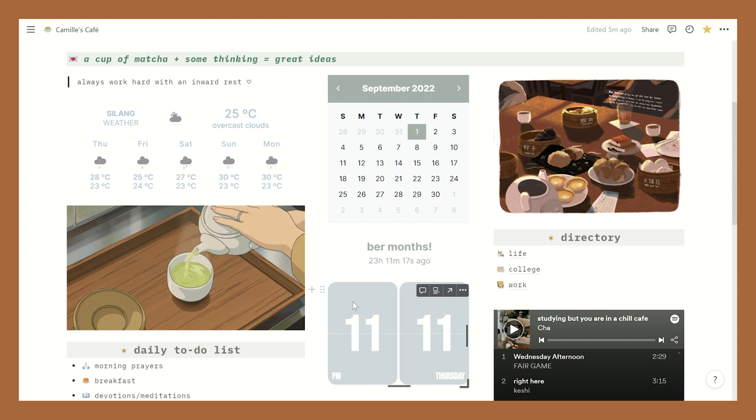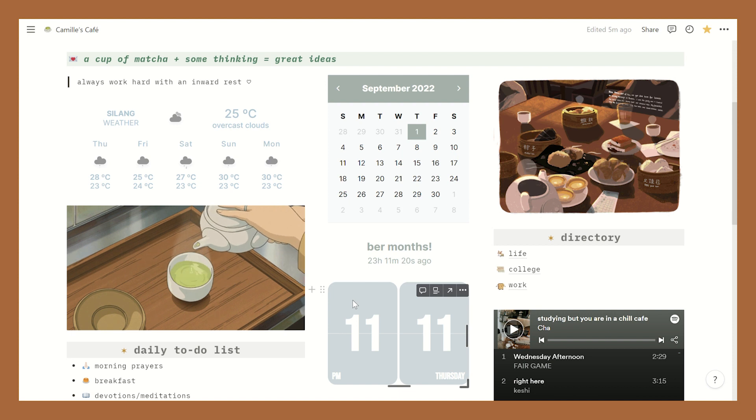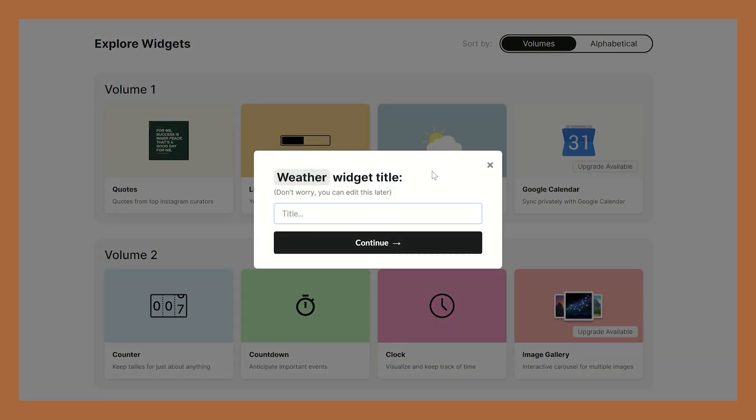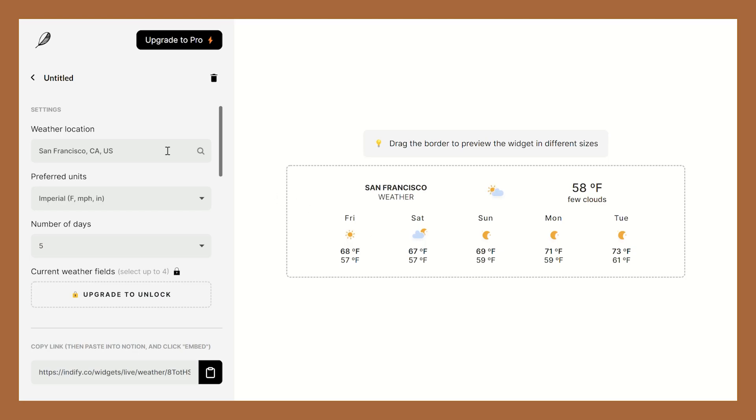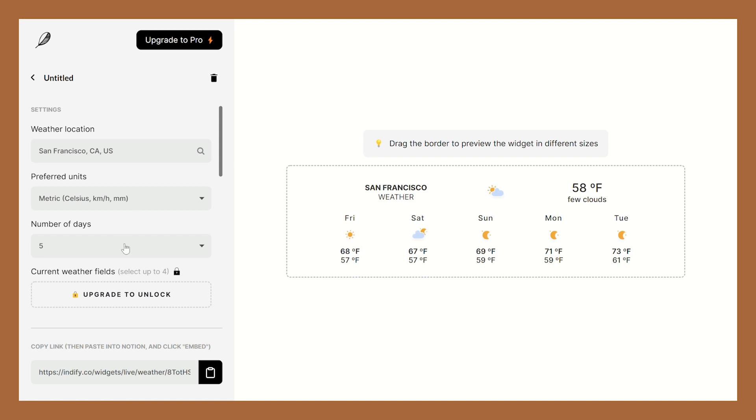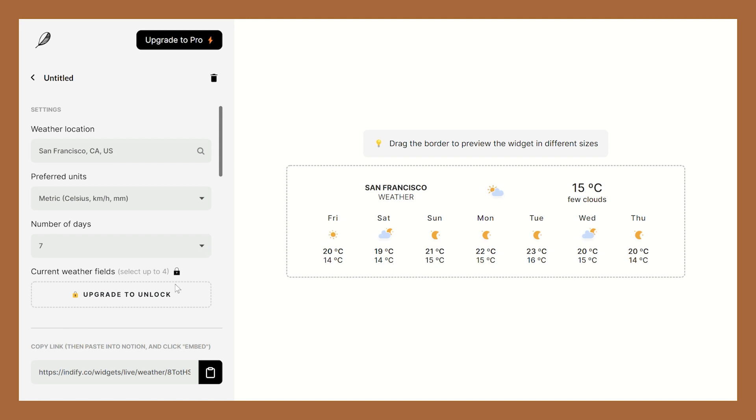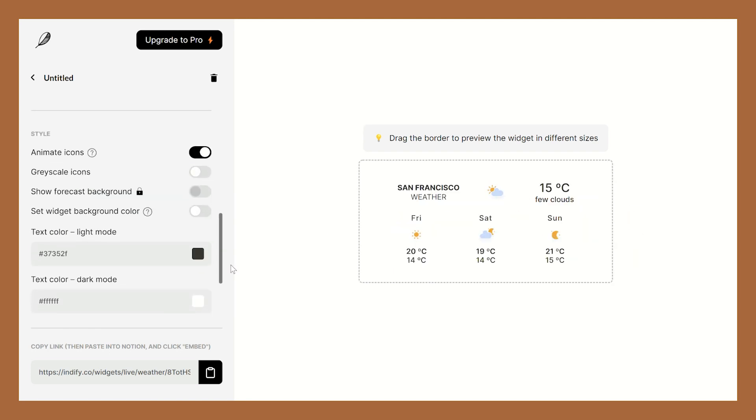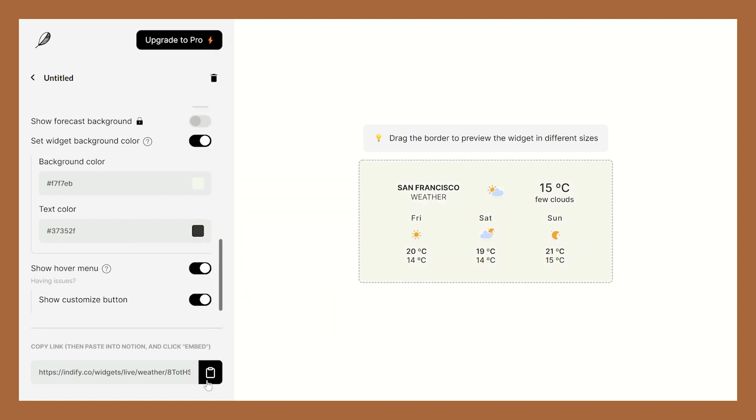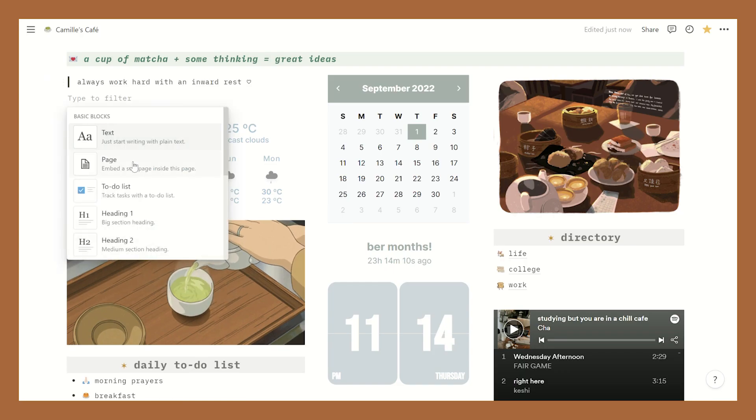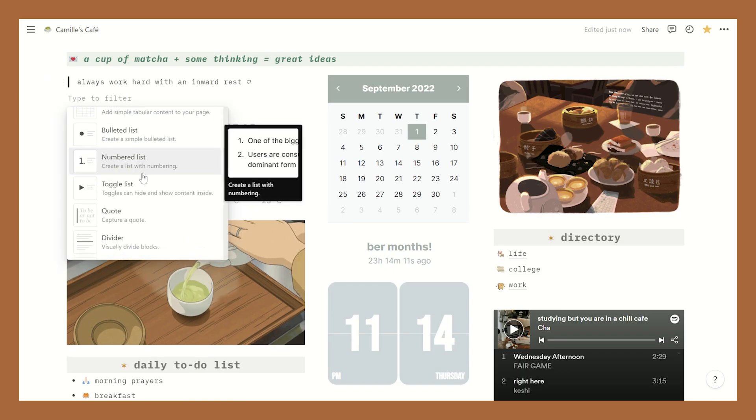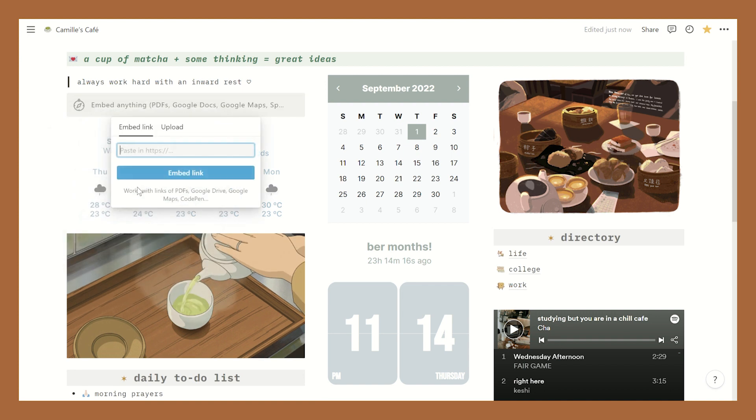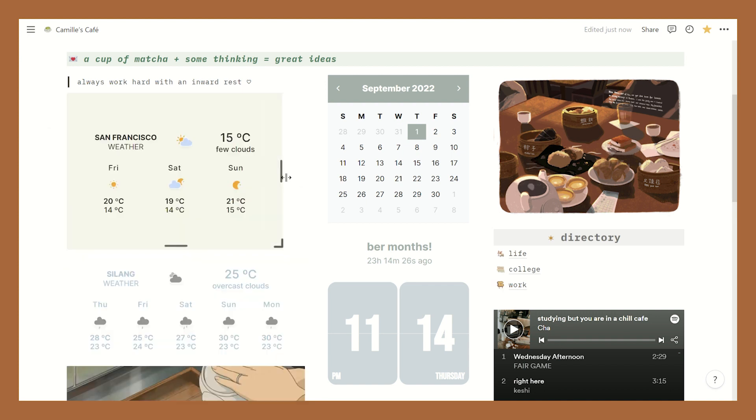All of my widgets are from Indify and Widget Box. So first I'll show you how to create a weather widget. Go to indify.co and select create a weather widget. Here you can customize it - first add your location and choose your preferred units. Choose how many number of days you want the widget to display. It can be a week, five days, three days, two days, it's really up to you. Here you'll see more tools and this is where you can change the font color. Copy this link once you're done and then go back to Notion, scroll down and look for the embed button and then paste the link and you have your very own weather widget.